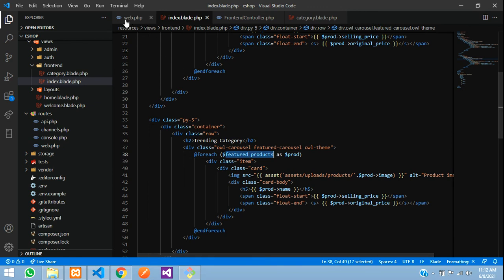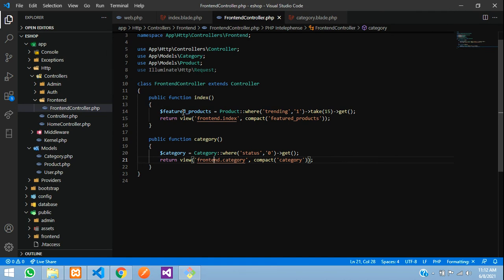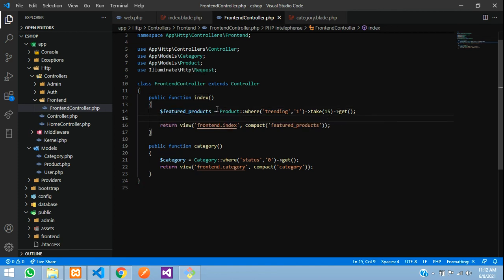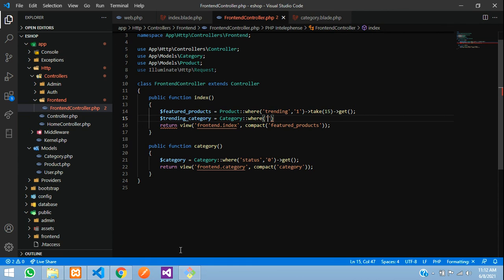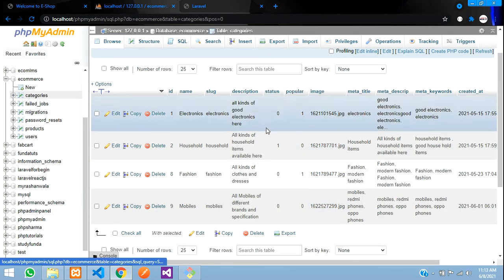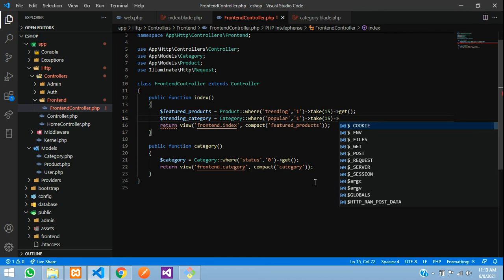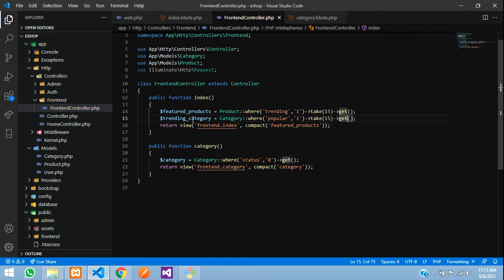Now let us send the trending categories through the controller. In the FrontendController, we already have the featured products query. In the index function, we'll add: `$trendingCategory = Category::where('popular', 1)->take(15)->get()`. The `take(15)` means when there is more than 15 records it will just take the latest 15. Save and pass this in the compact function.